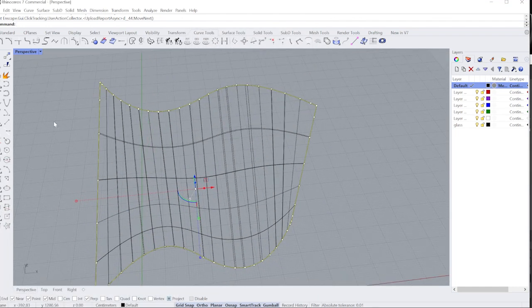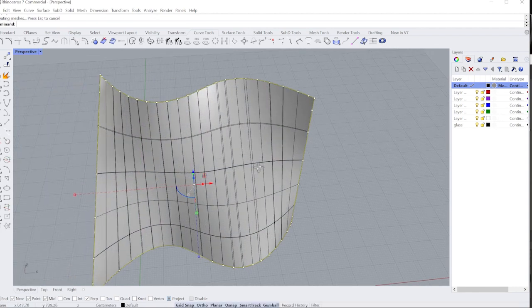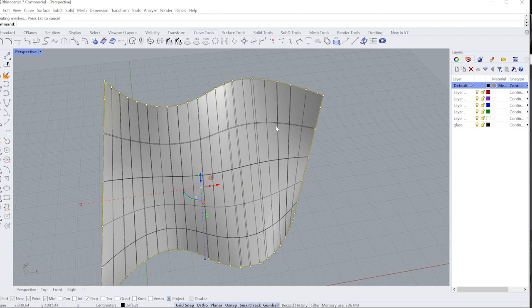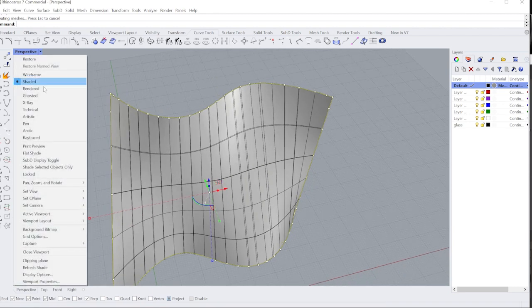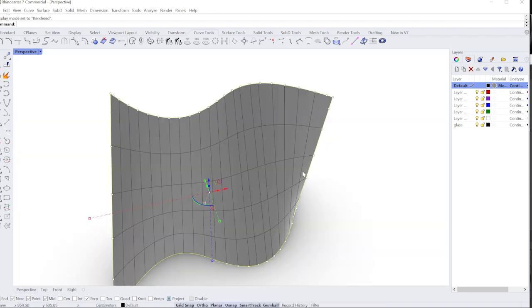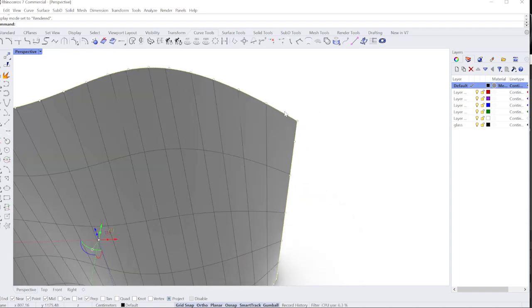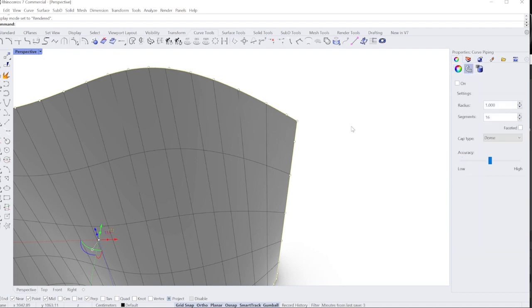Then me going into shaded mode, you sort of see the default material right now. But if I go of course into my rendered mode, it's starting to show like some things. But this right now is still a line. But if I click on that object property object, I can go ahead and just click on this command here for curve piping.